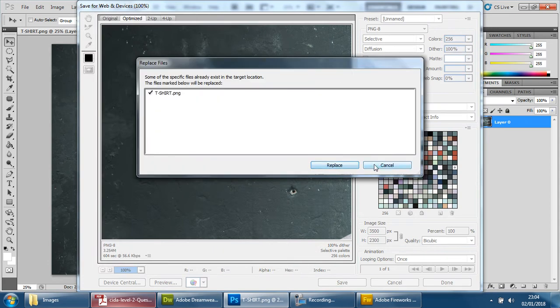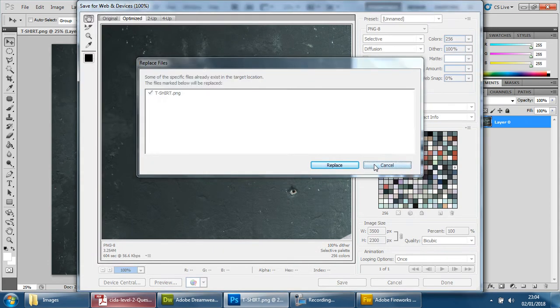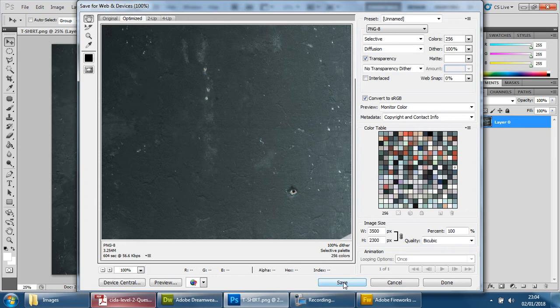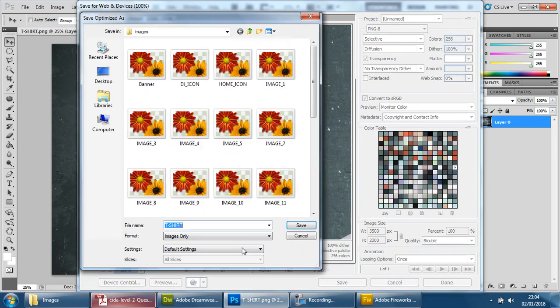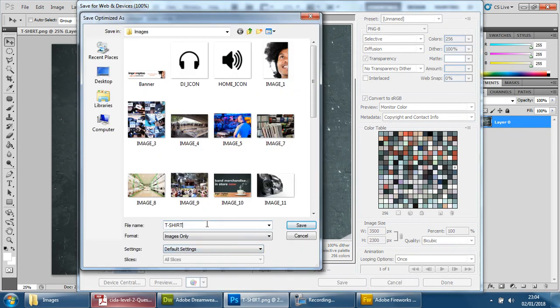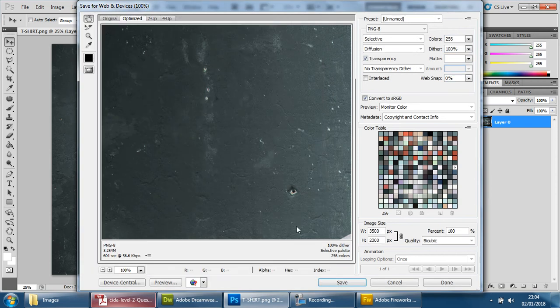No, we're not going to replace it. We're going to save it as. So we're going to put number, or V2, so version 2, save.